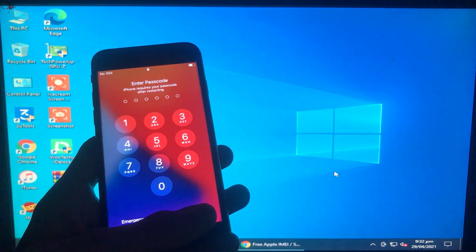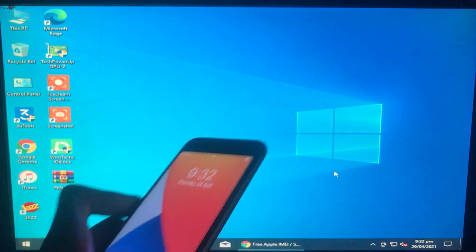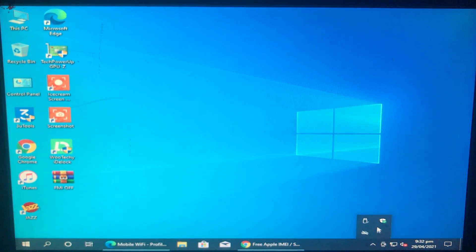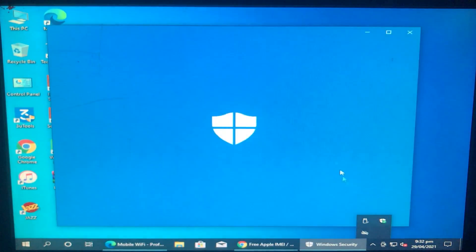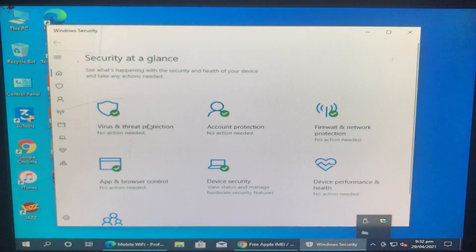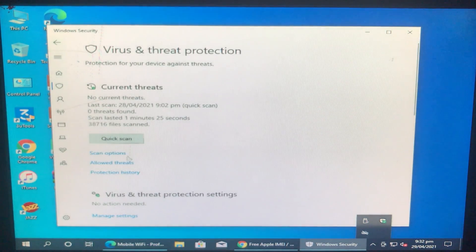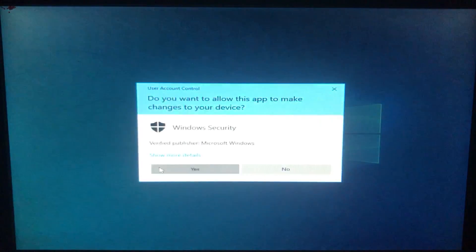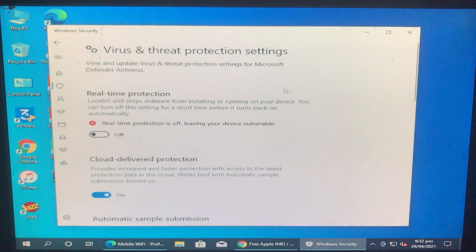We are now in Windows. First of all we have to disable the antivirus. Go to antivirus settings — the antivirus is now disabled.